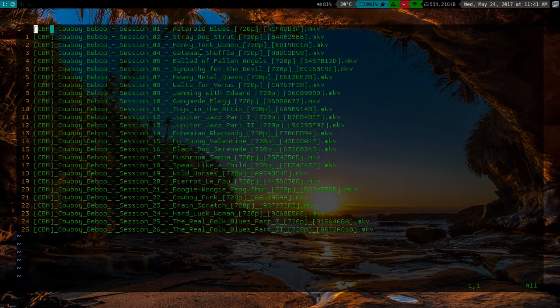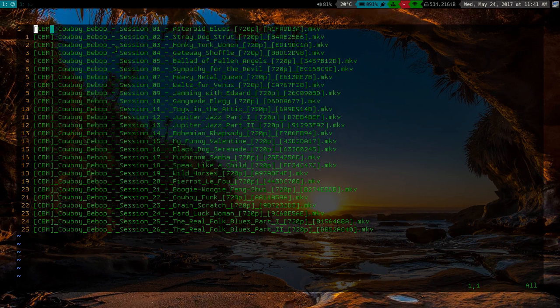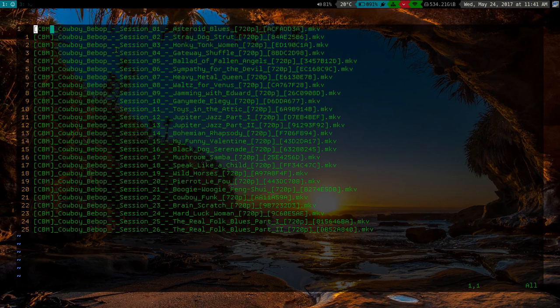It can open up all the file names in a Vim buffer, and I can modify them here, and then save it, and then it'll rename all the files for me. So that's a nice thing.